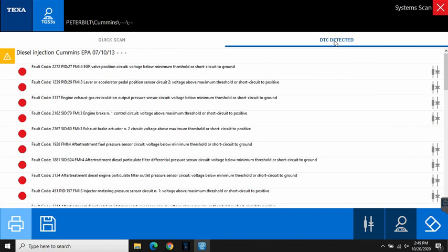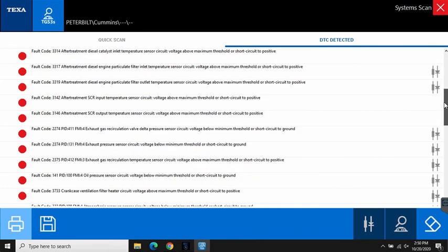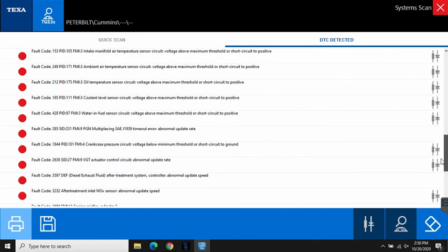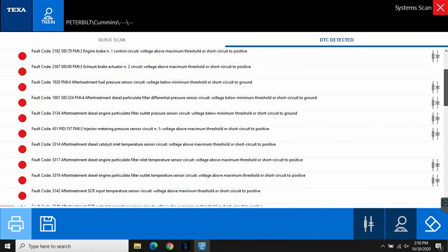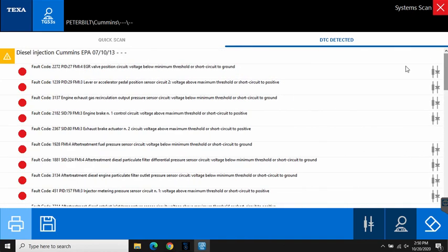And then over here on the right, DTC detected, we get a list of all the fault codes that we have and of course there's going to be a whole pile of them because we're connected to an ECM on the bench. Some other new features here in later versions. This is version 50.3 of TEXA. I believe 50 and up comes with the wiring diagram access right here.